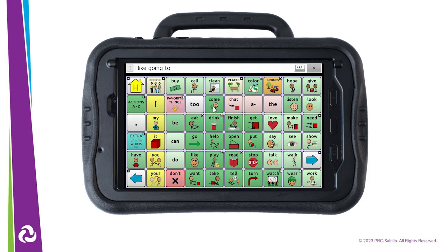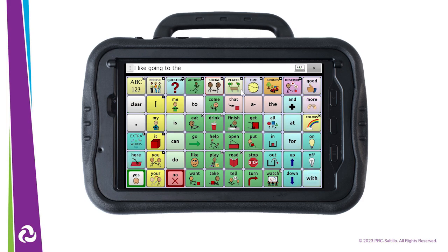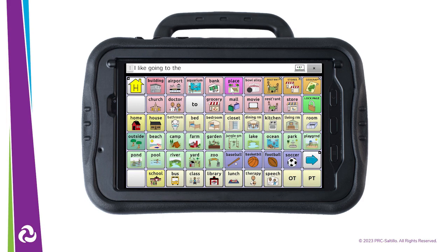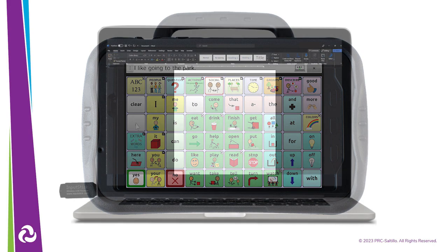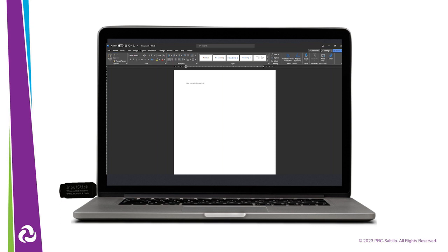Create your message like you normally would with your vocabulary file. For example: "I like going to the park." When connected, the message you create on your NovaChat will be sent to the open document or website that you have on your computer. It is really fun.